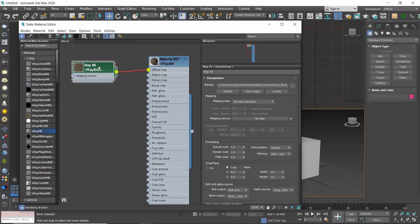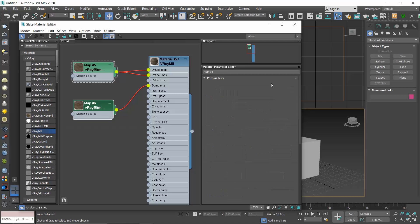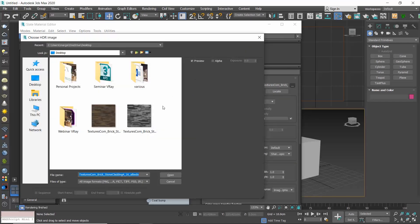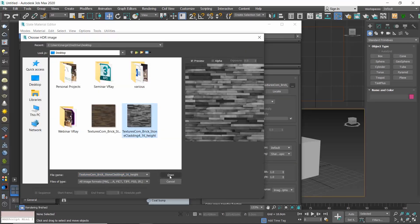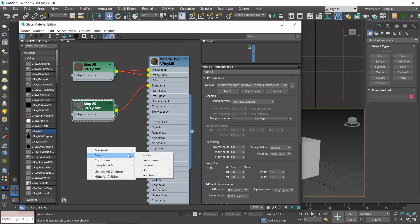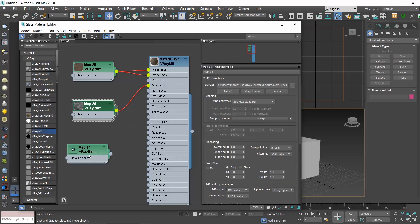If you want to copy this map to the bump map, hold the shift key and drag the V-Ray bitmap node. Then, connect it to the bump map. If you want to create an instance, simply click and drag a new wire and connect it to the map you want. Another way to create a V-Ray bitmap is to simply right-click in the active view and select maps, V-Ray, V-Ray bitmap.